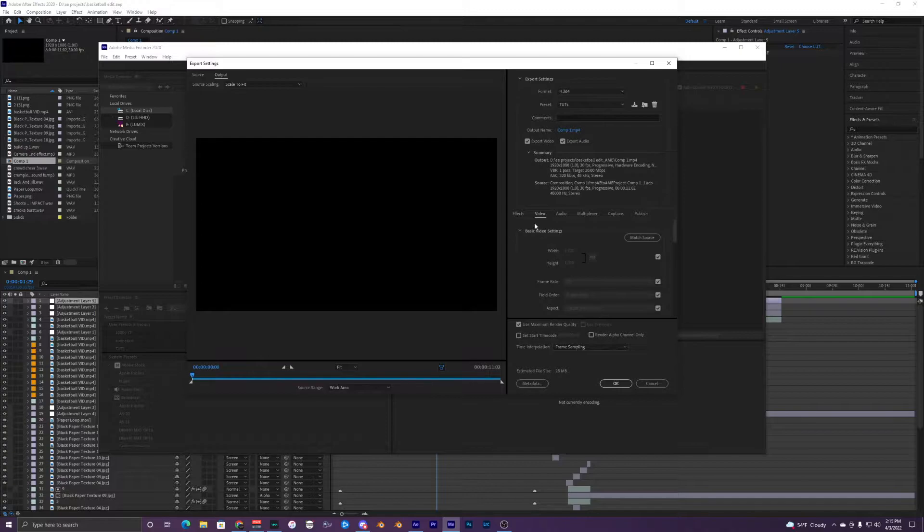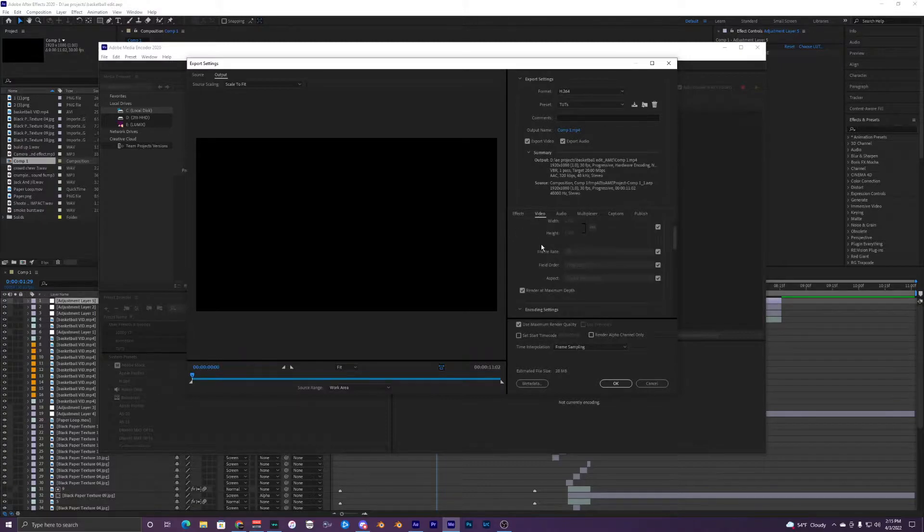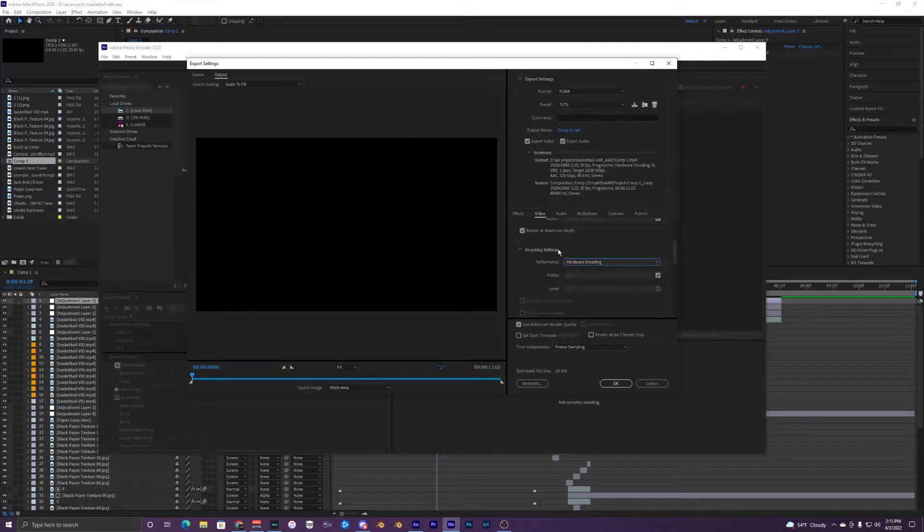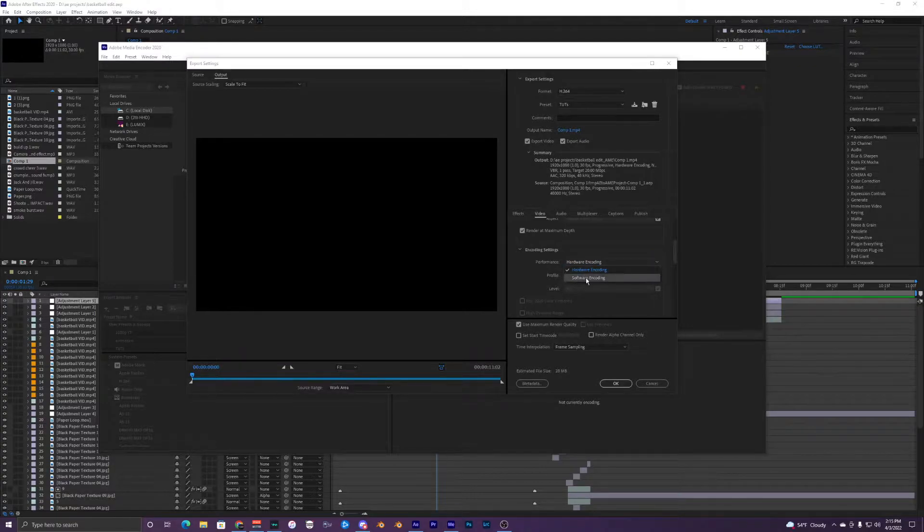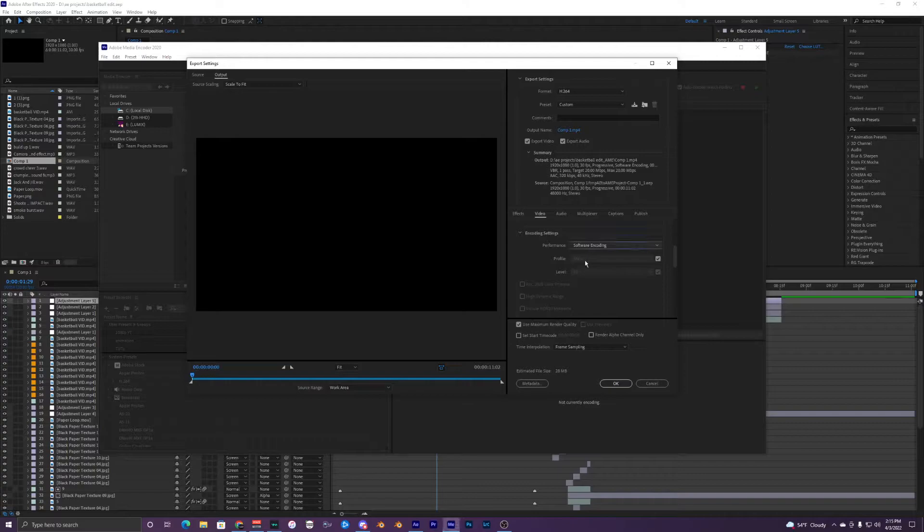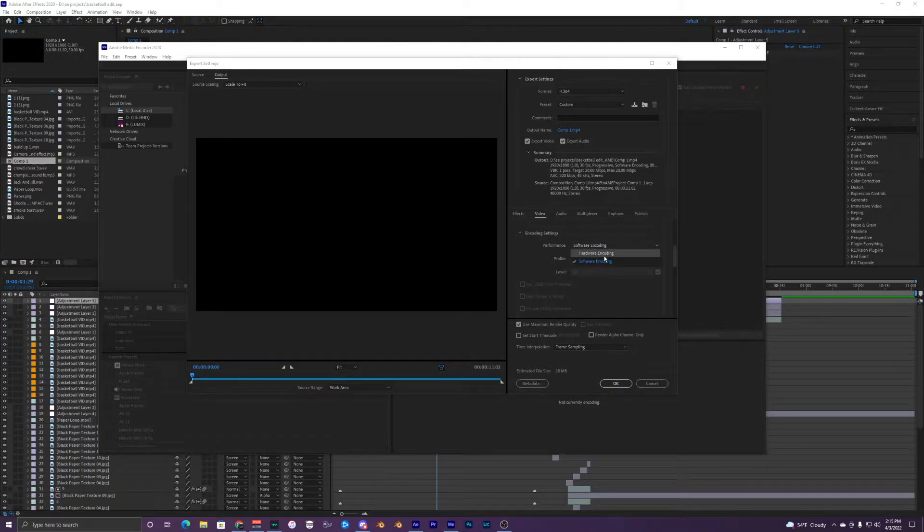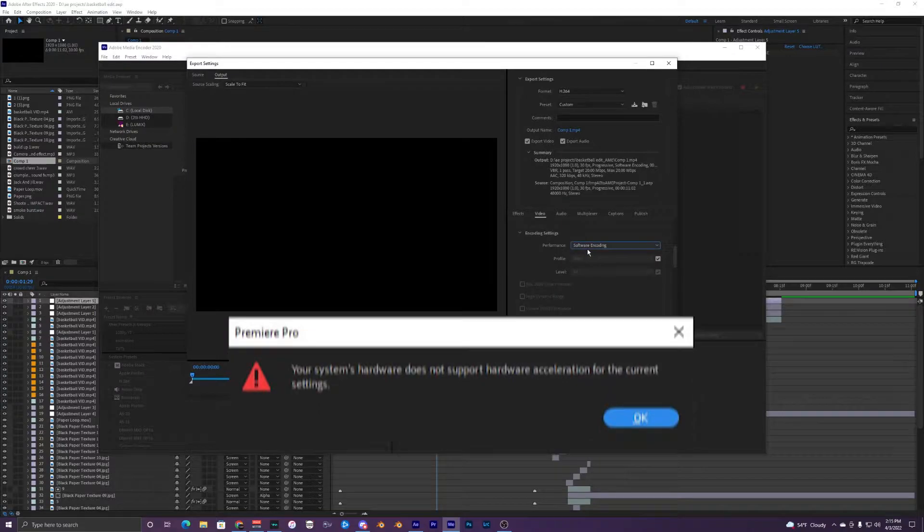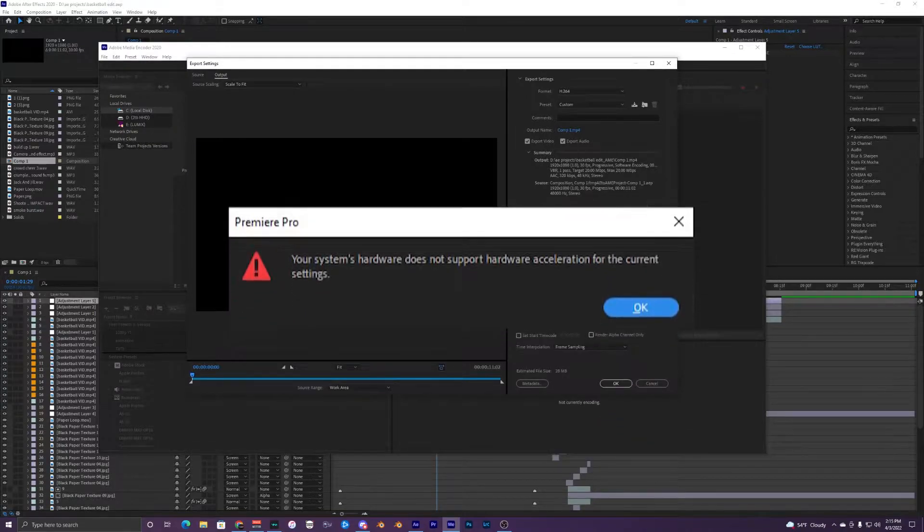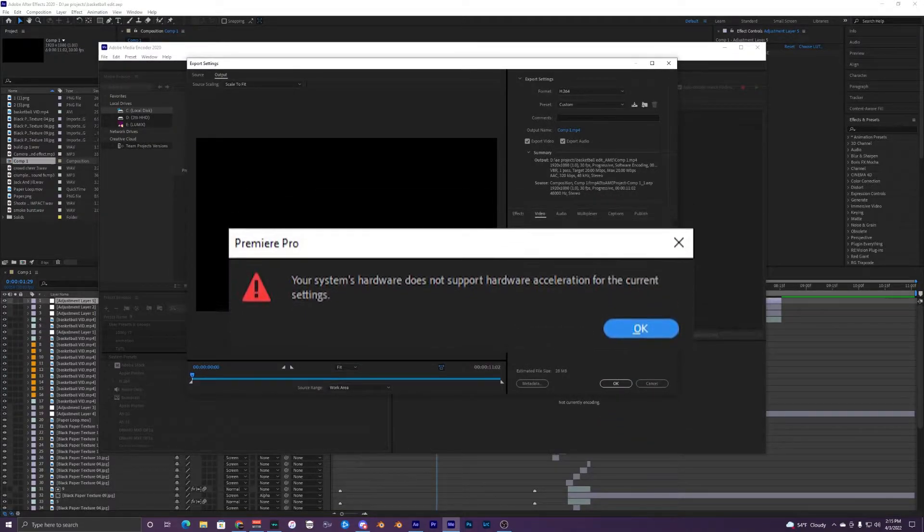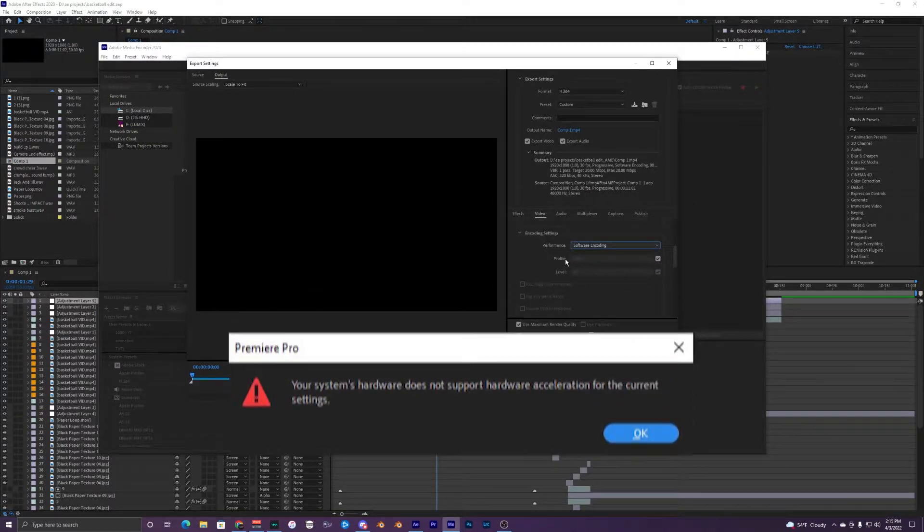Inside your export settings and underneath your video tab, you have the encoding settings. Most likely it's on software encoding, and either you can select hardware encoding but it pops up with an error message, or it's just grayed out and you can't select it at all.